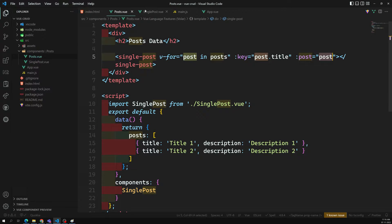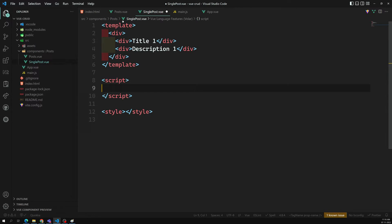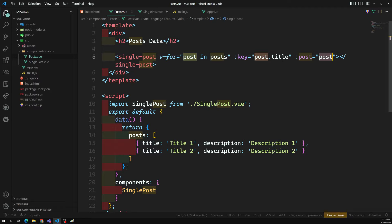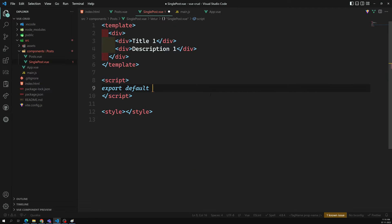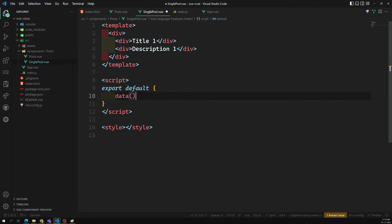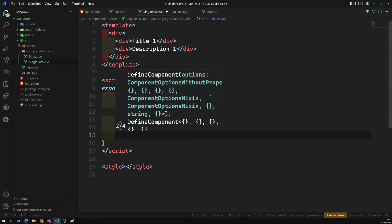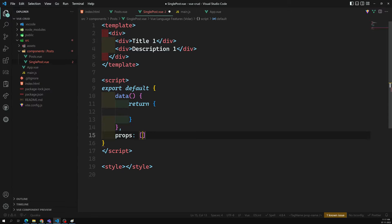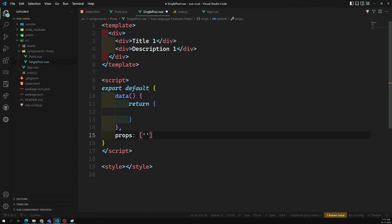Now in the SinglePost child component, we need to capture the data sent by the parent. When the child component is called from the parent, it will receive the data. Inside the child component, we use export default with a special property called props. Props takes an array, and in this array you need to mention the name of the prop — in this case, post — and then you can use it as post inside the component.